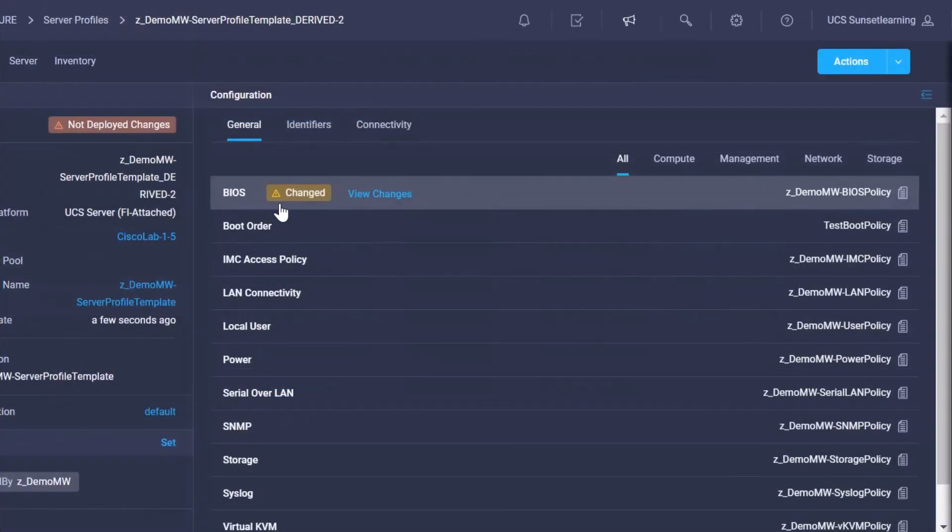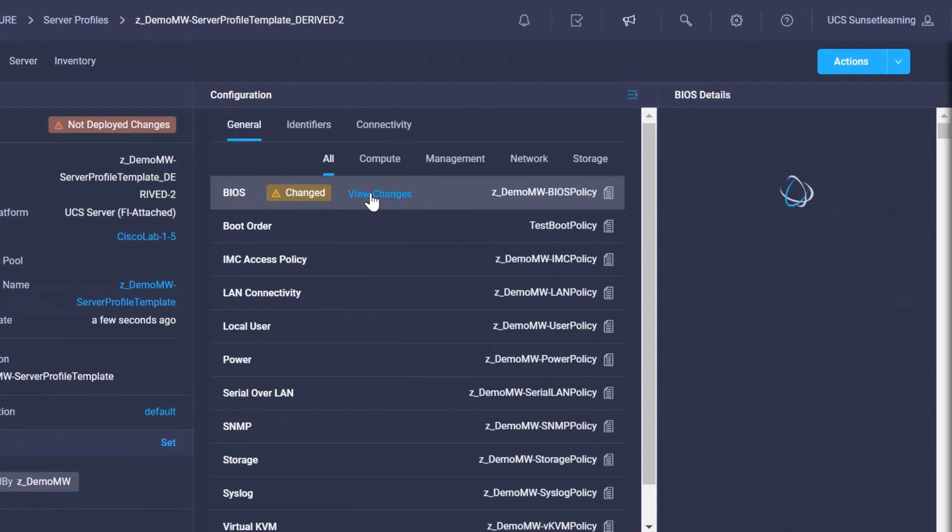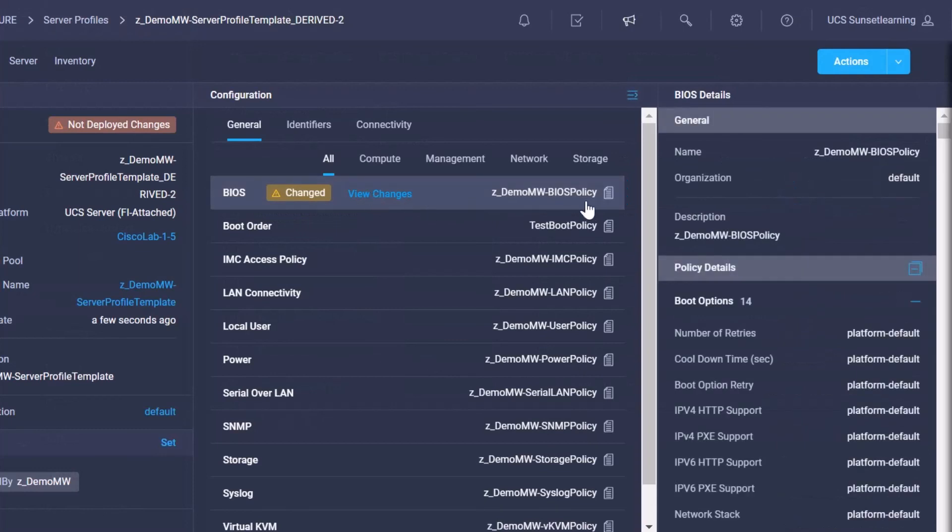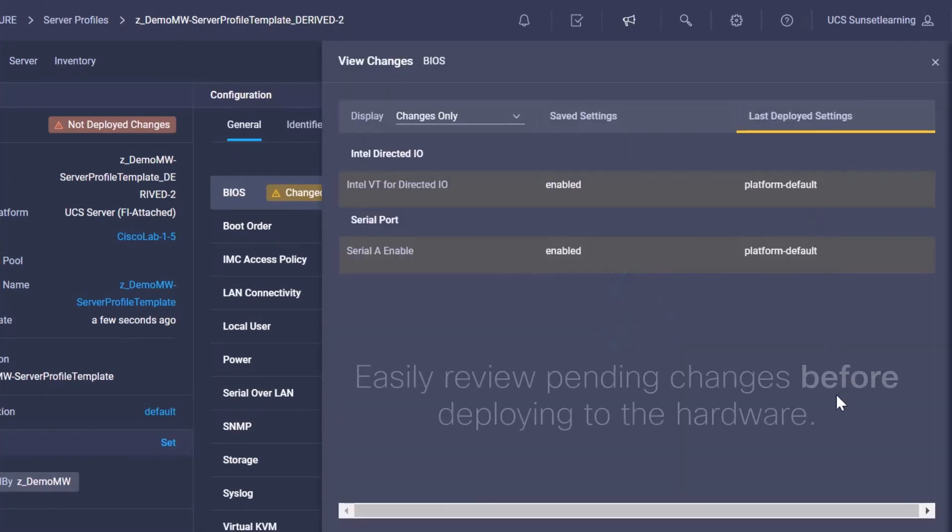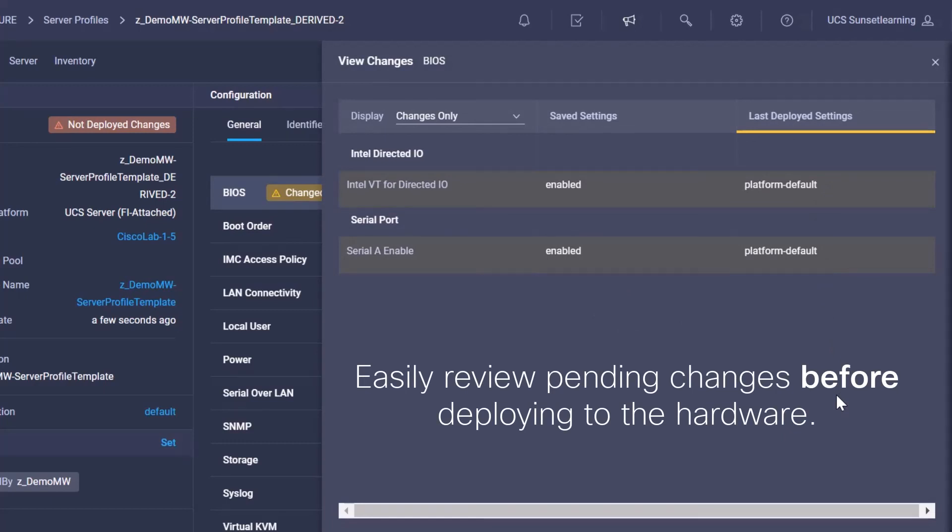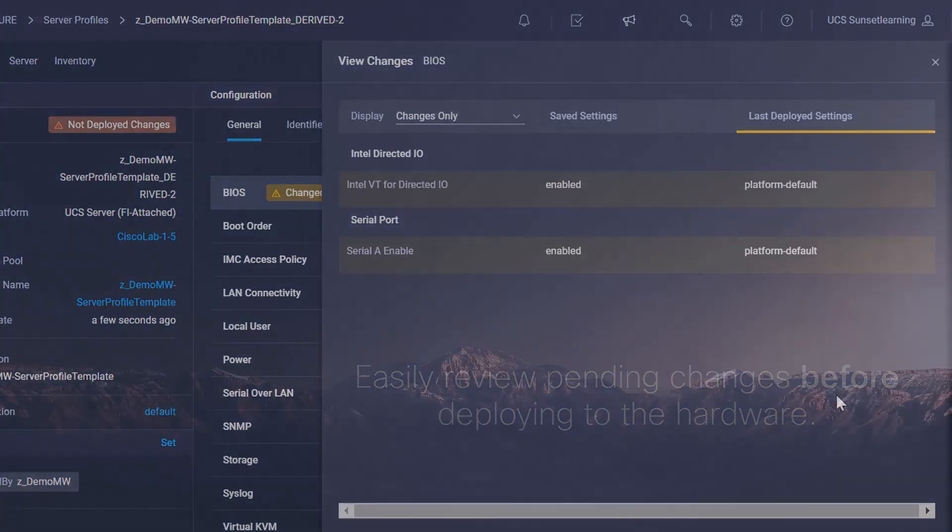So with that being said, keep in mind that I can derive multiple profiles from a single template. Therefore, using templates in Intersight is the simplest and easiest way to keep your configurations consistent across all hardware platforms.